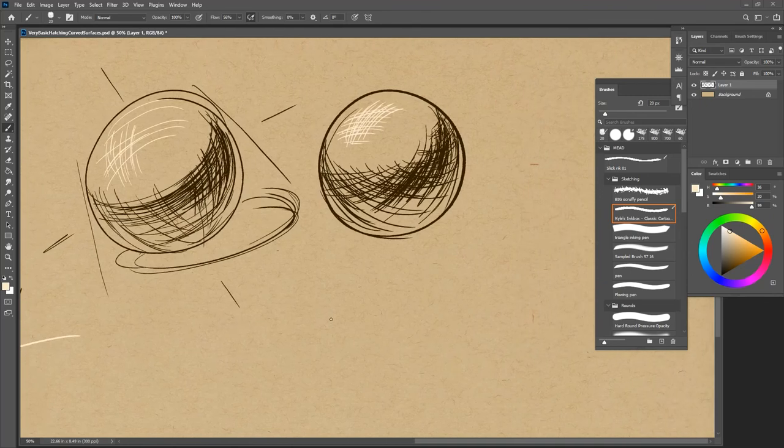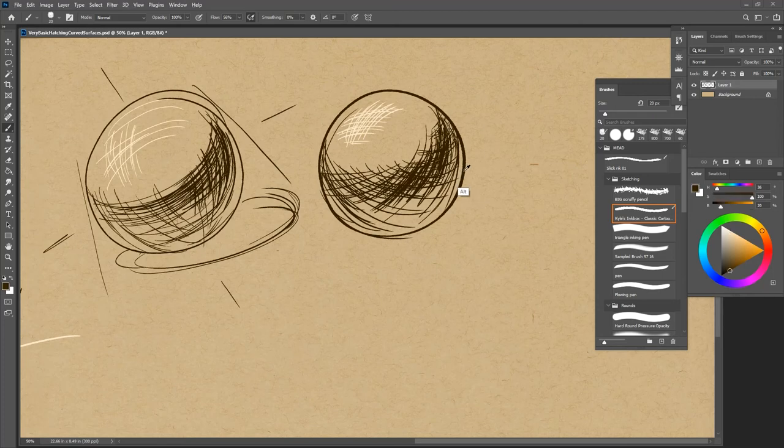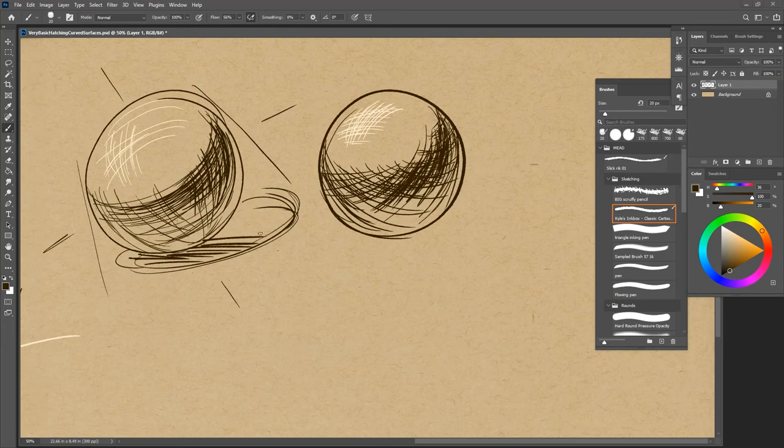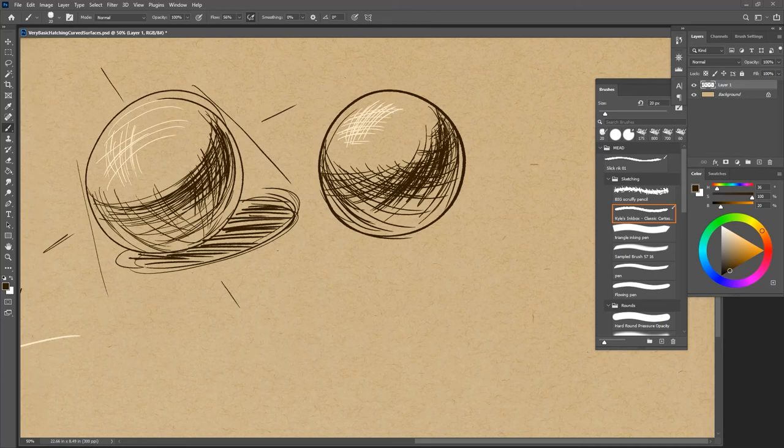And I think that's where the subtleties and the interest in hatching happens. And again, this doesn't mean anything until you try it and you develop your own way of hatching, right?